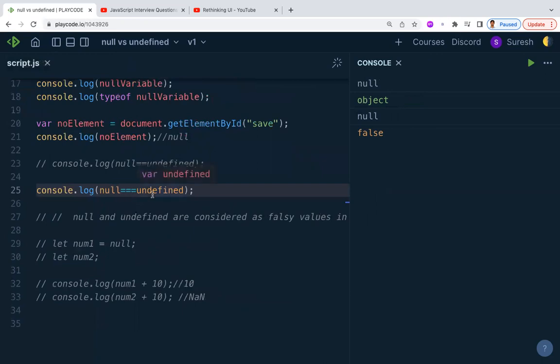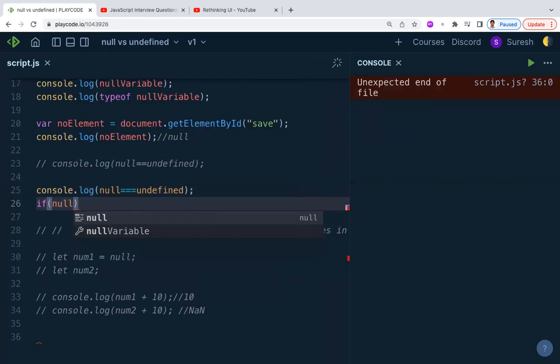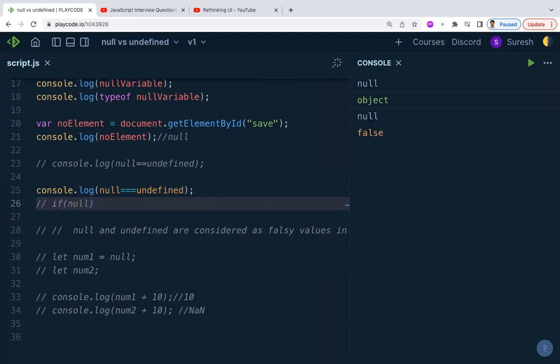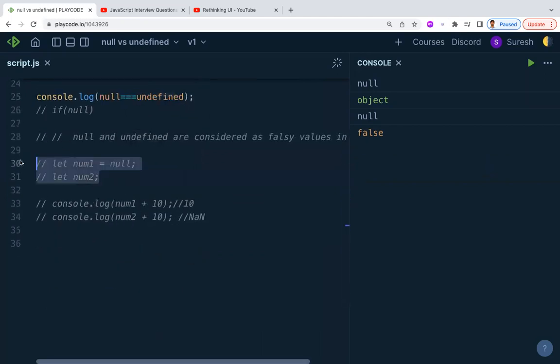In JavaScript, null and undefined are both considered falsy values, along with zero, empty string, and NaN. This means that in a conditional statement like an if block, if the result is null or undefined, the condition is false and you will not enter the if block.